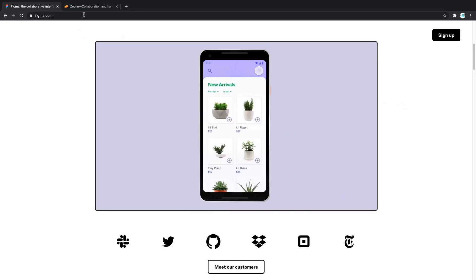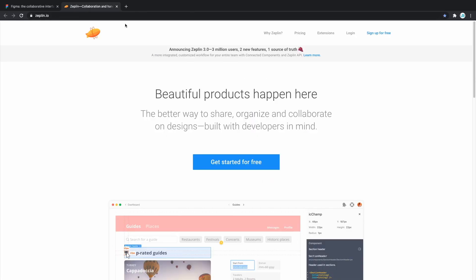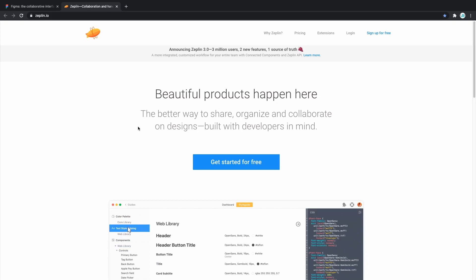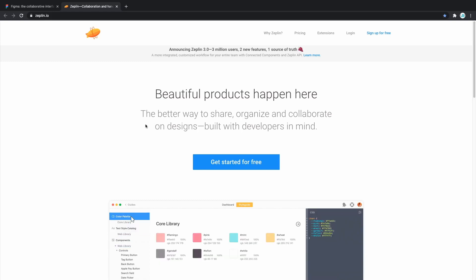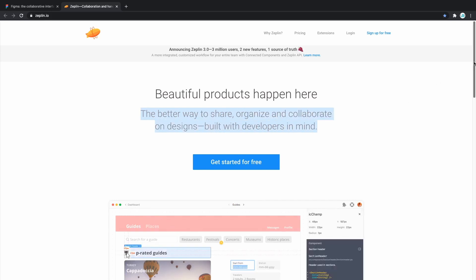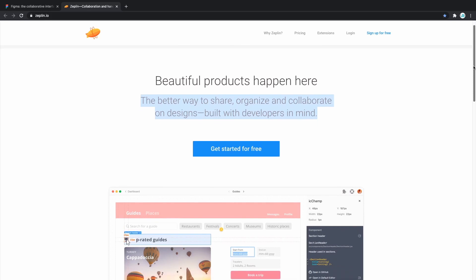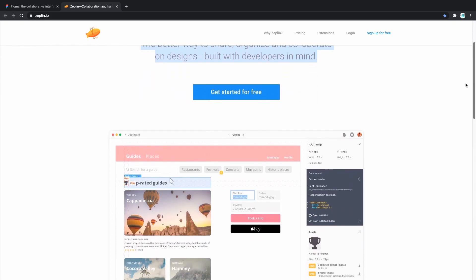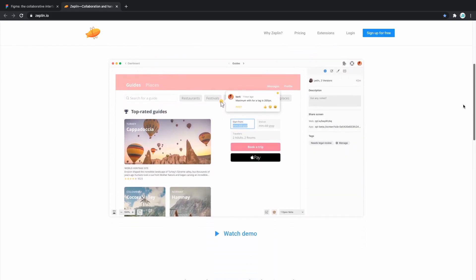Another great tool and an alternative to Figma is called Zeppelin. As you can see, one of the best features of Zeppelin is that it is a better way to share, organize and collaborate on designs, built with developers in mind. So in here, both designers and developers can work hand-in-hand, provide each other assets and actually build great-looking, well-designed websites.